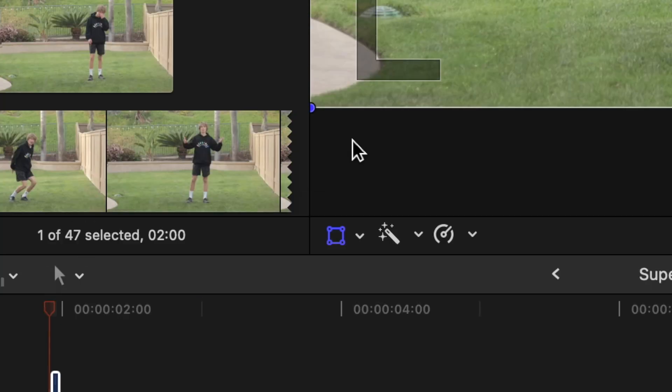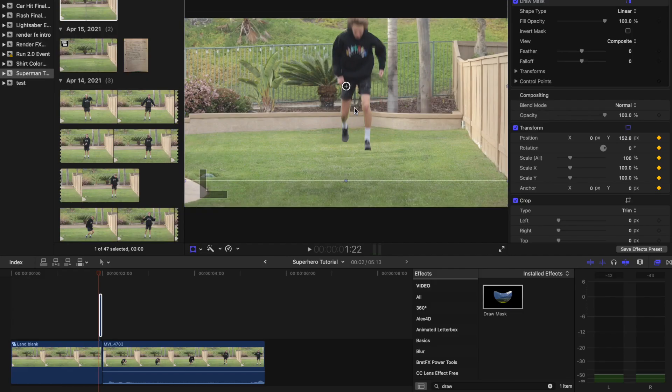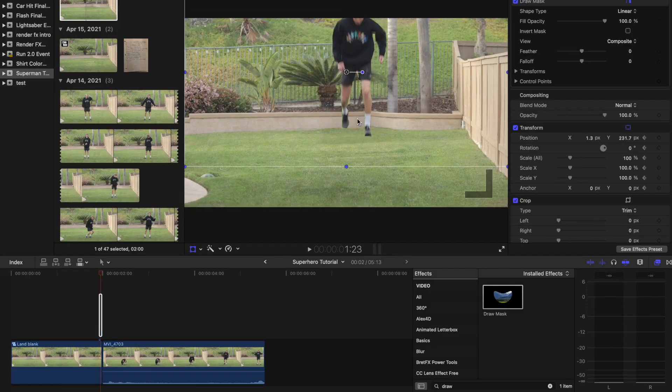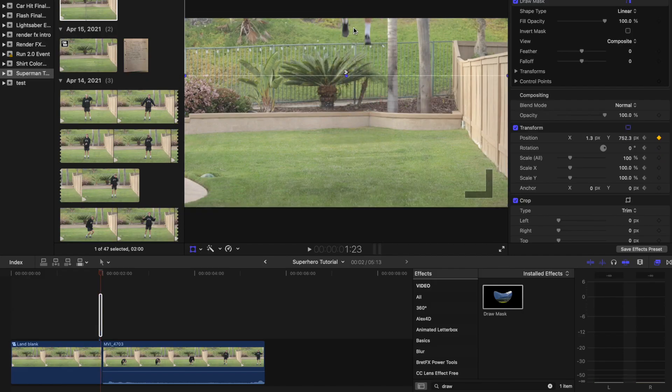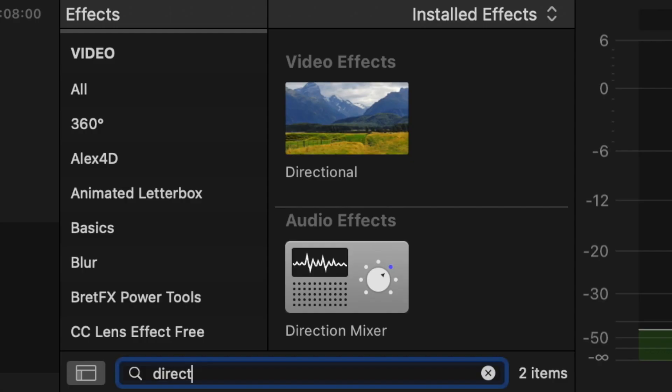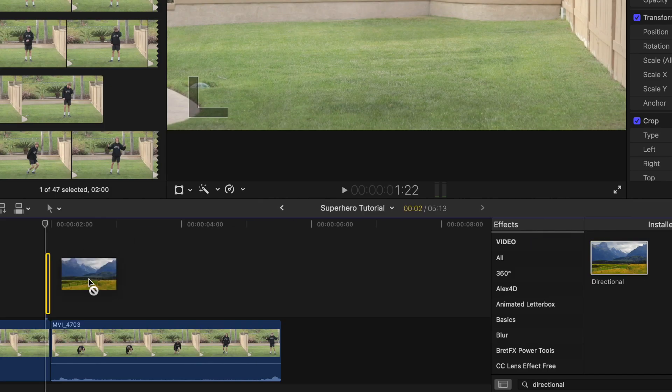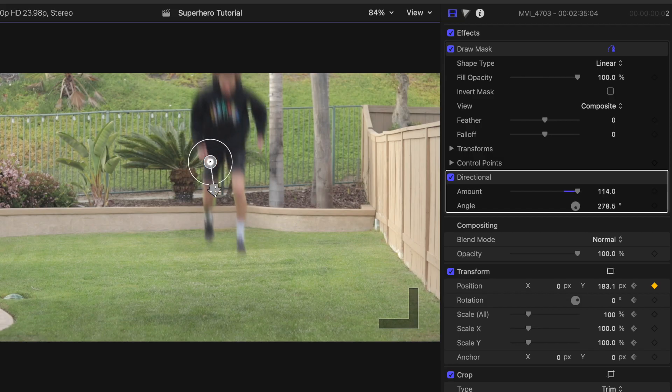Now, go to Transform and add a keyframe. Change the position of the subject so that they fall from the sky. Next, add the directional effect to the clip and match the direction and amount.